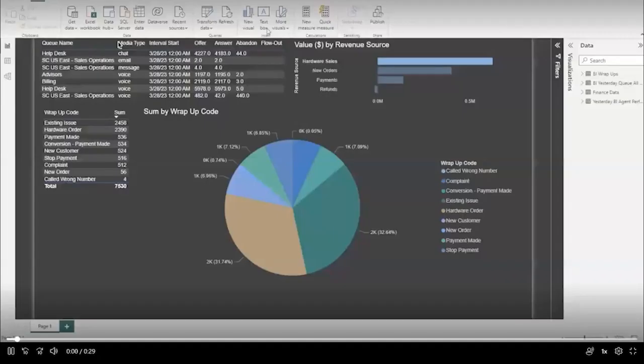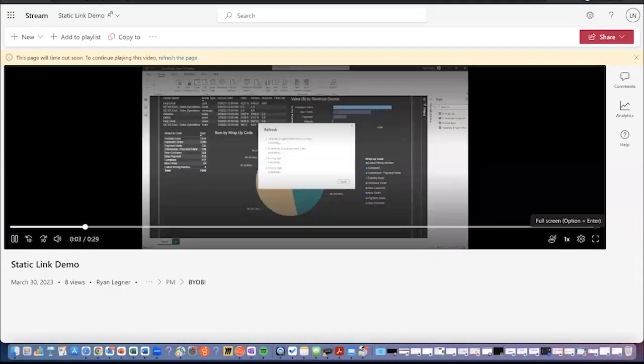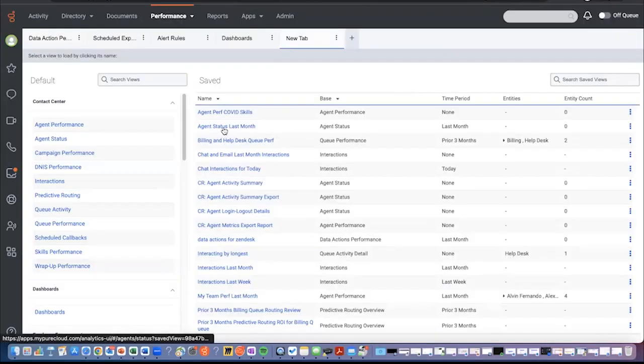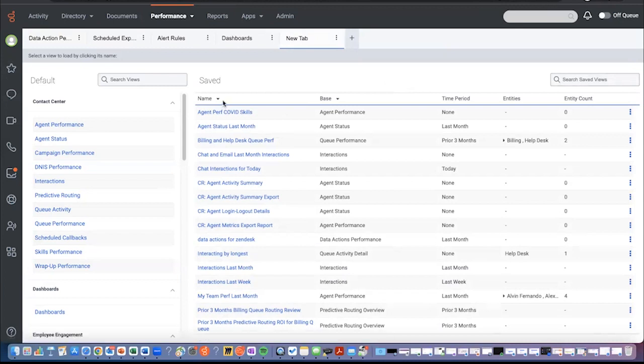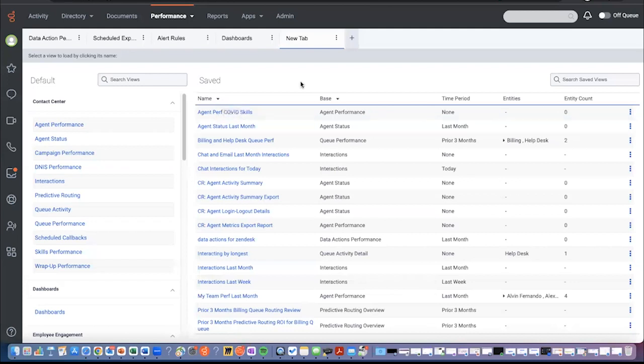So going back to our workspace here, let's take a look at another thing that Genesis Cloud allows analysts to do, and that's to review SLA performance against the targets configured for each queue. We're actually going to focus right now on the configuration part of things because when we look at our supervisor persona, we're going to be looking at the SLA monitoring.